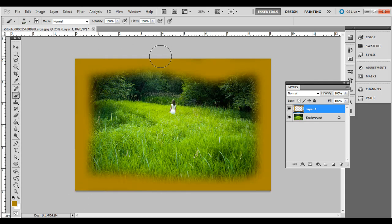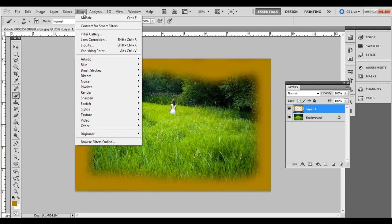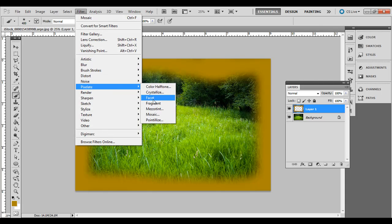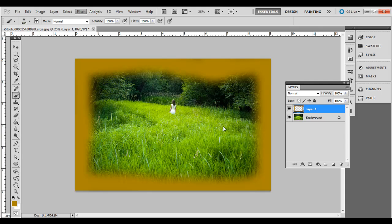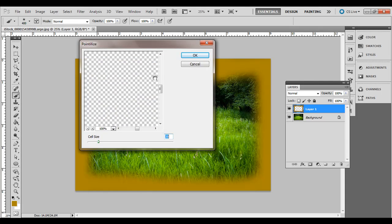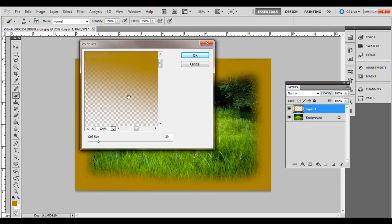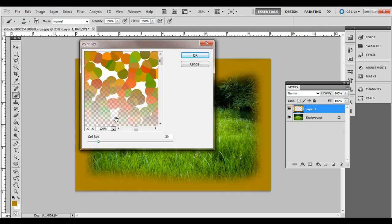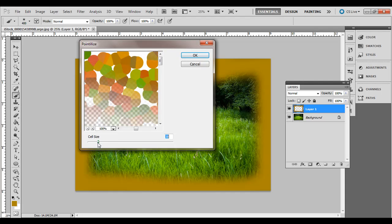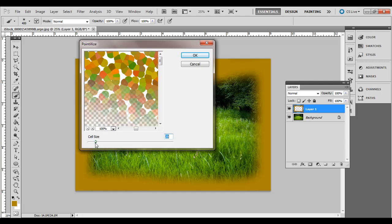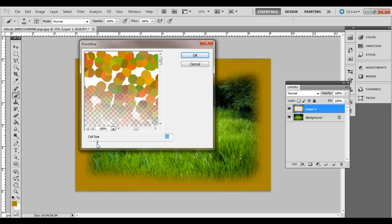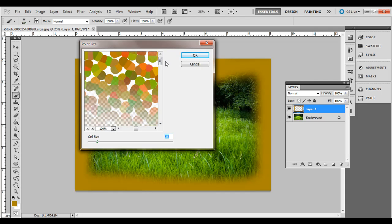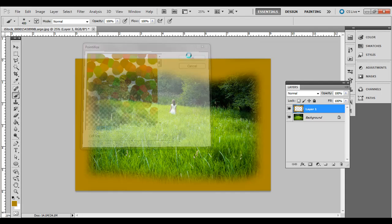Okay. So you've got kind of a hazy border there. Next go to filter, pixelate and then pointalize. And you need to just click and drag with the hand tool here in the preview and you'll see what the preview will look like. And you can adjust the cell size to different sizes if you want. Once you have a size that you like, go ahead and hit okay.